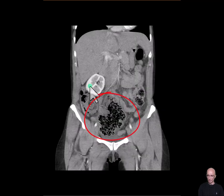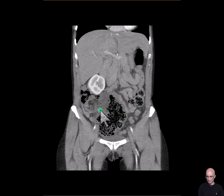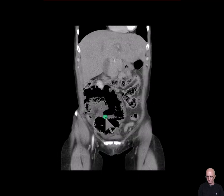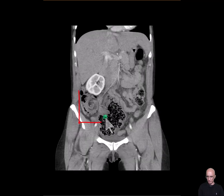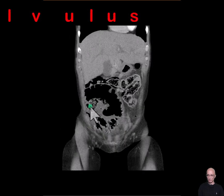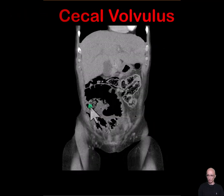Now let's look at the coronal images. This is the abnormally positioned cecum — you can clearly see the thickened wall. This is the terminal ileum entering into the cecum. As I scroll back and forth, you can see swirling of the mesentery. This constellation of findings is consistent with cecal volvulus.